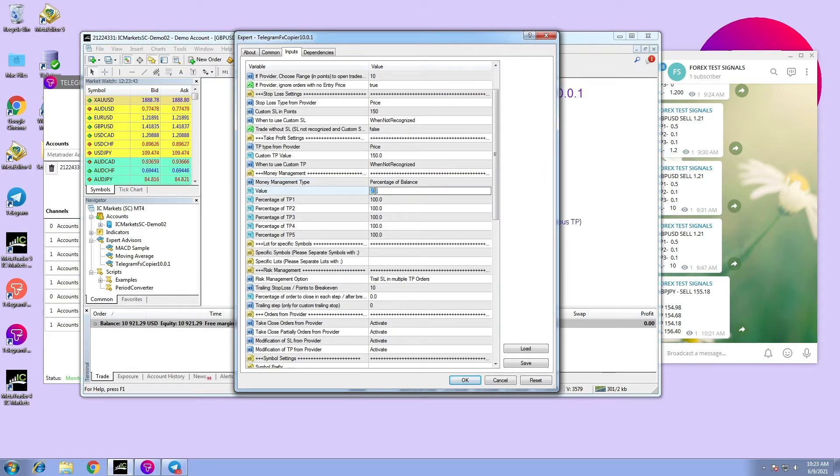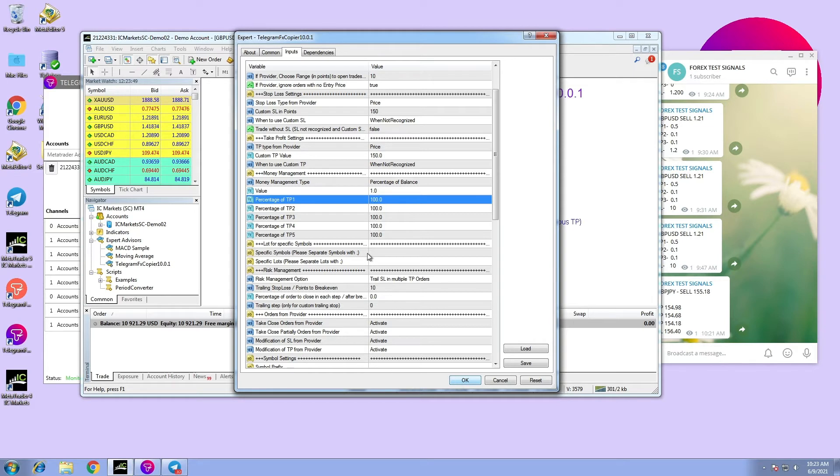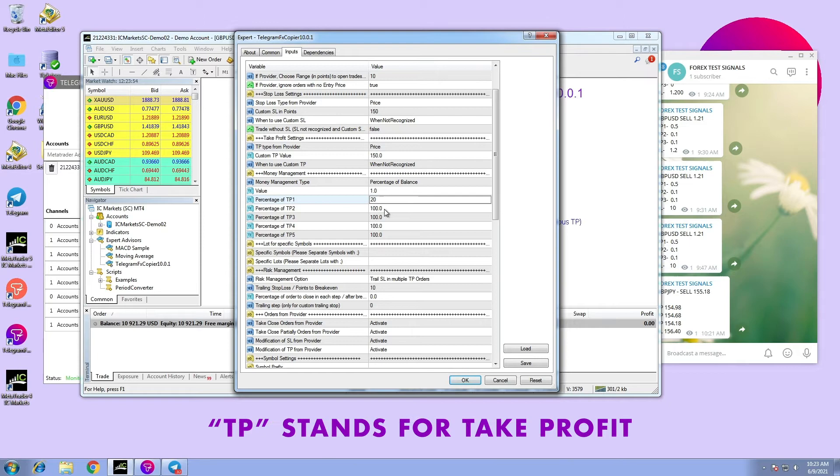and set the value to 1%. Whenever the order reaches the specific stop loss, it will take the profit from that 1%. We can also change how much we want to trade in each TP.